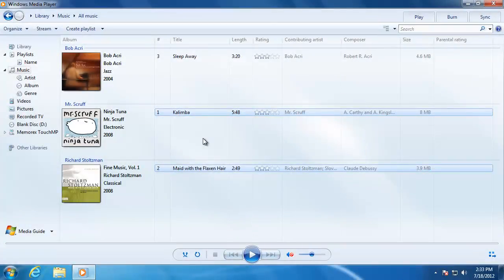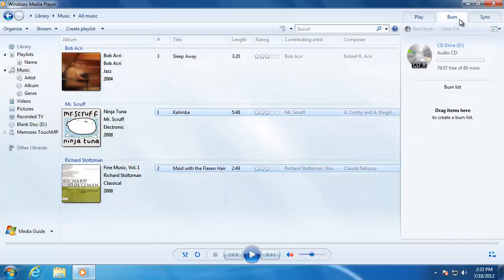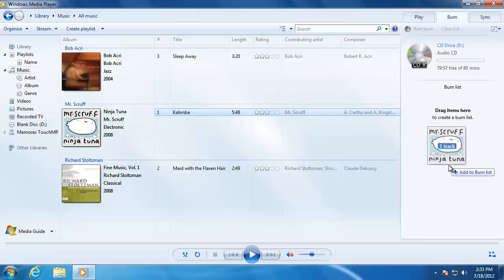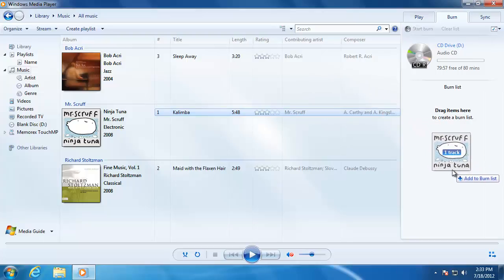To create CDs with Windows Media Player, click on the tab that says Burn. First, insert a blank CD into the disk drive. Then locate a song or songs that you would like to copy onto the CD, and drag them to the area on the right that says 'drag items here'.